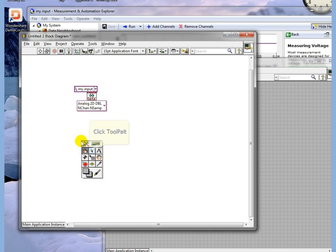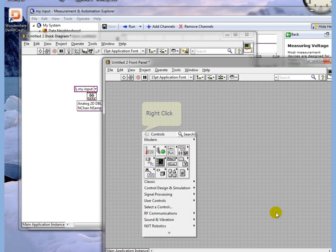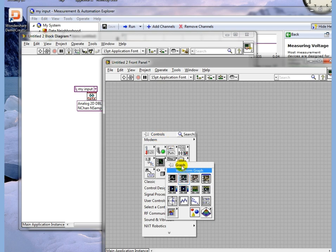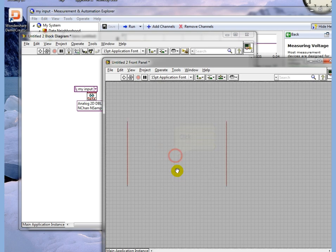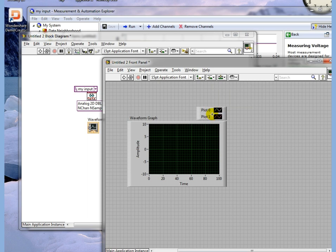Next step is to go back to the front panel. Right-click. We are going to drop a waveform graph. So there's our waveform graph. We do need to let this know that it has two inputs.